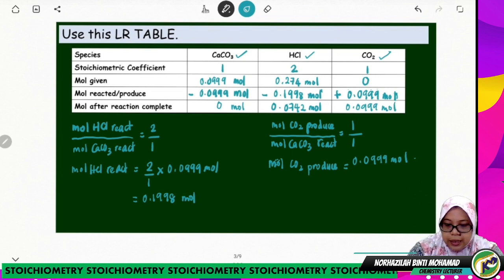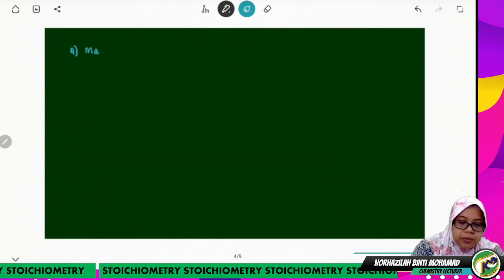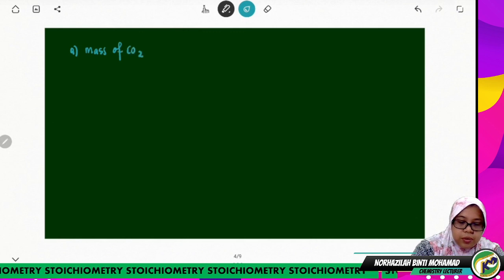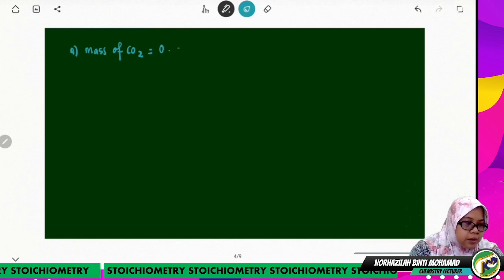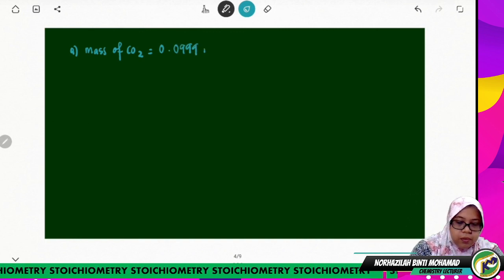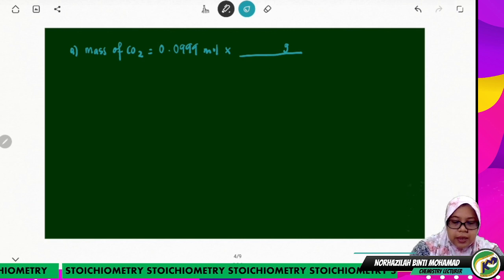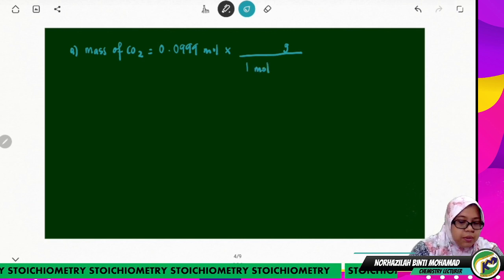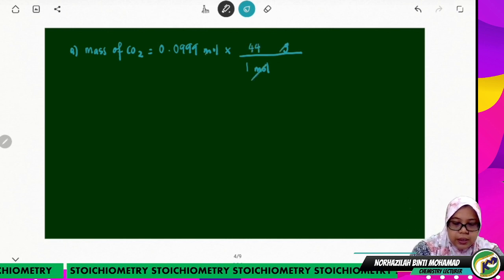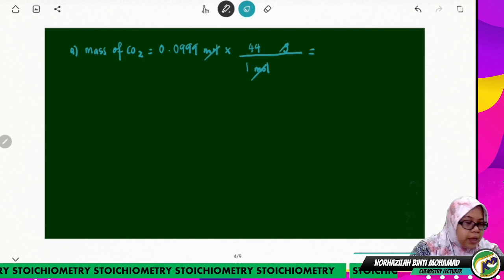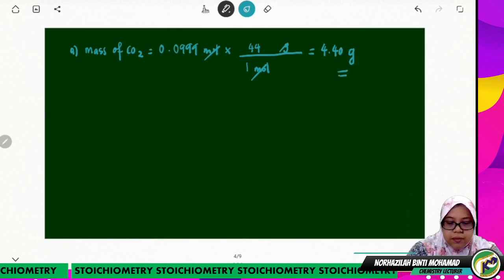We can now calculate question A — the mass of CO2 produced. Mass of CO2 = 0.0999 mol × 44 g/mol = 4.40 grams. This is the mass of carbon dioxide produced.